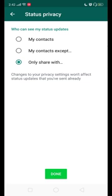If you want to share your status with all your contacts except those that you don't want to see your status, then you will select the second option, My Contacts Except. If you select My Contacts Except, you will have a list of all your contacts and you can select those persons...